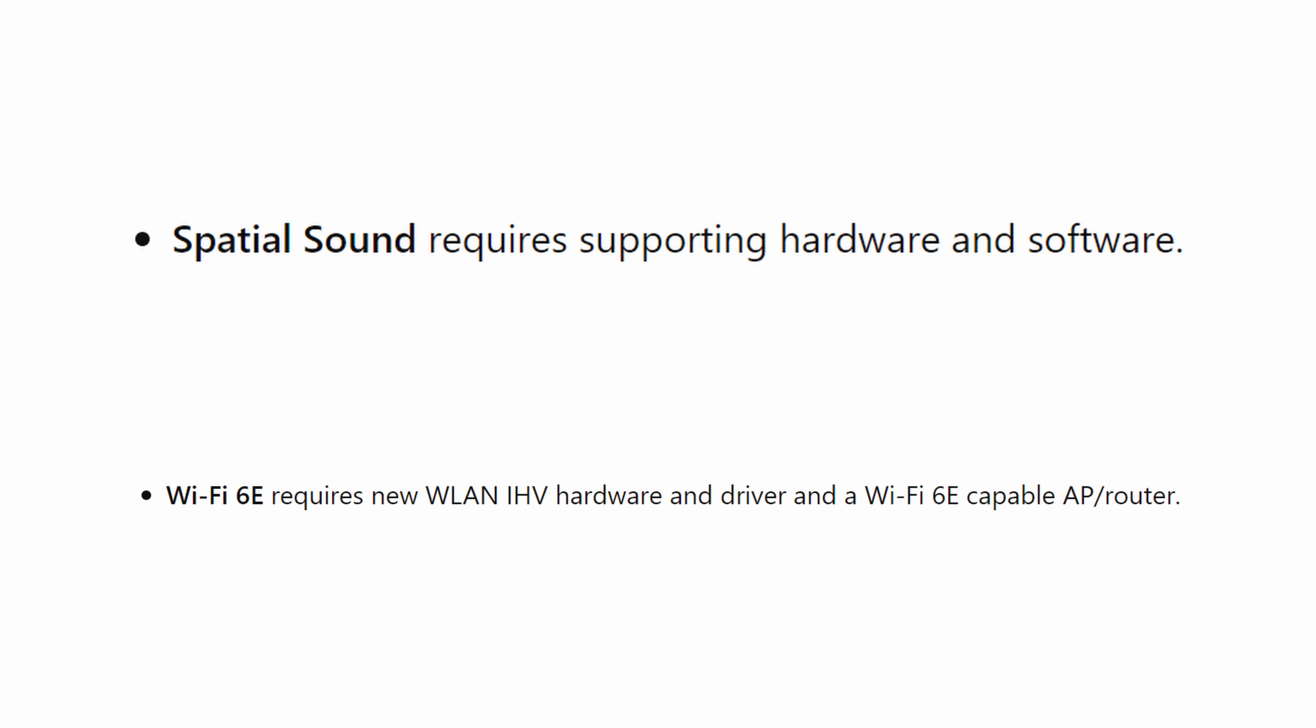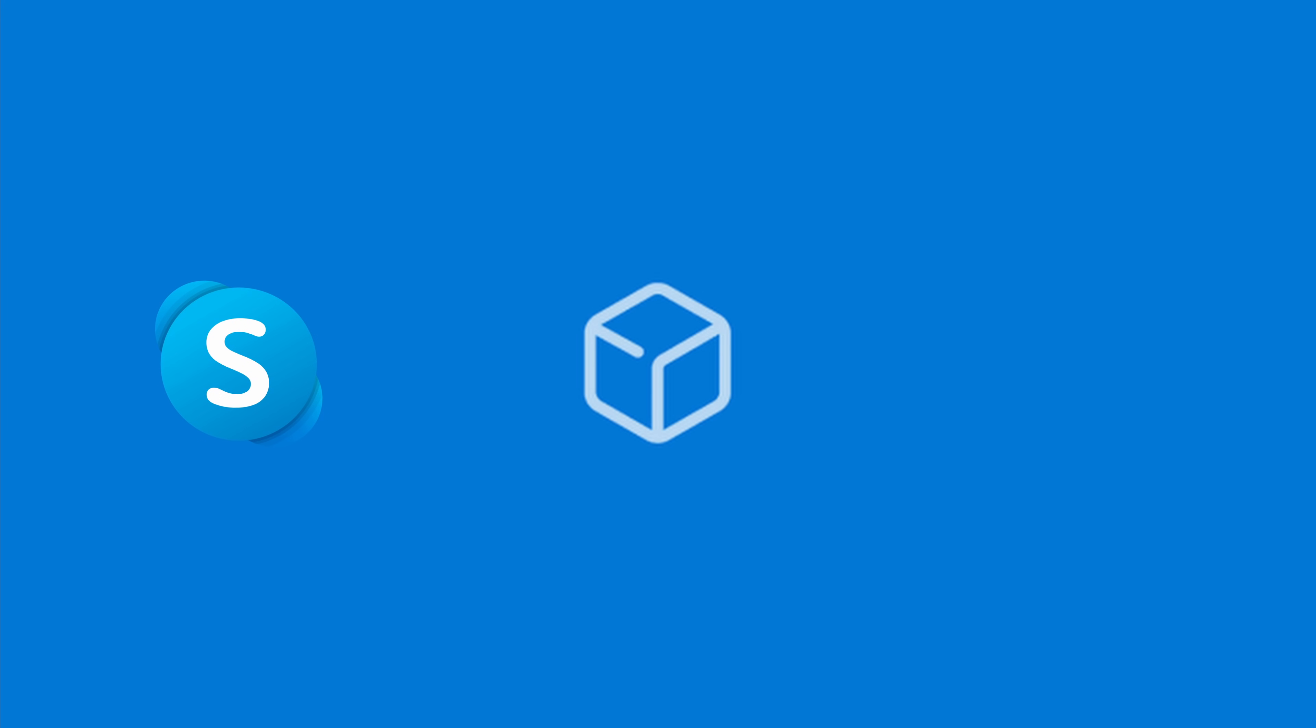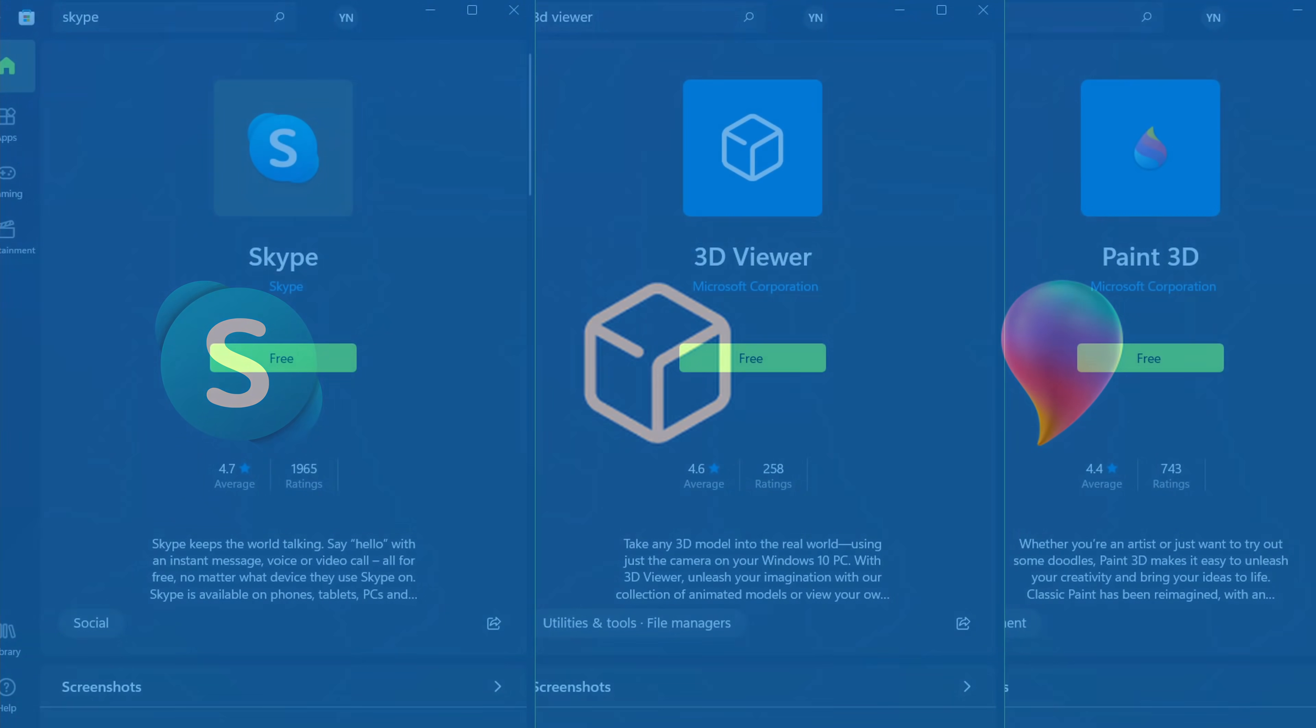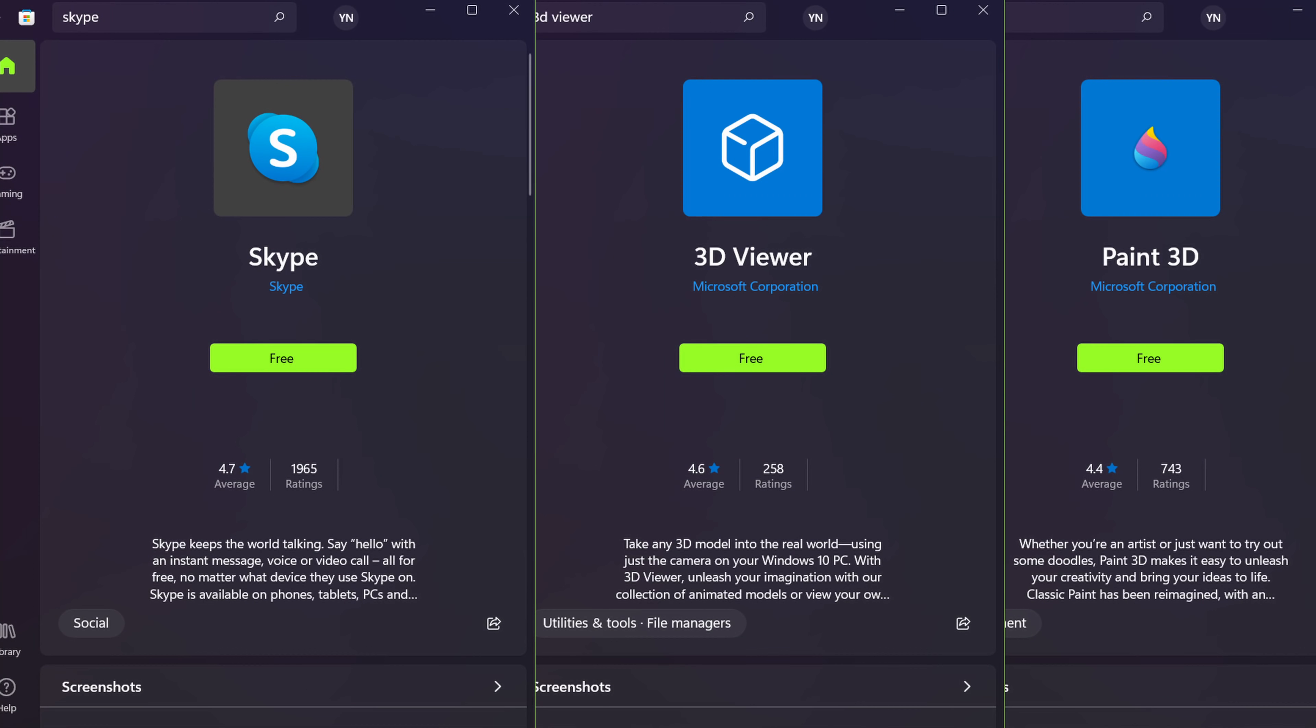In the way of native things though, Microsoft has stopped including Skype, 3D Viewer and Paint 3D on new installs, but they're still available from the Microsoft Store.